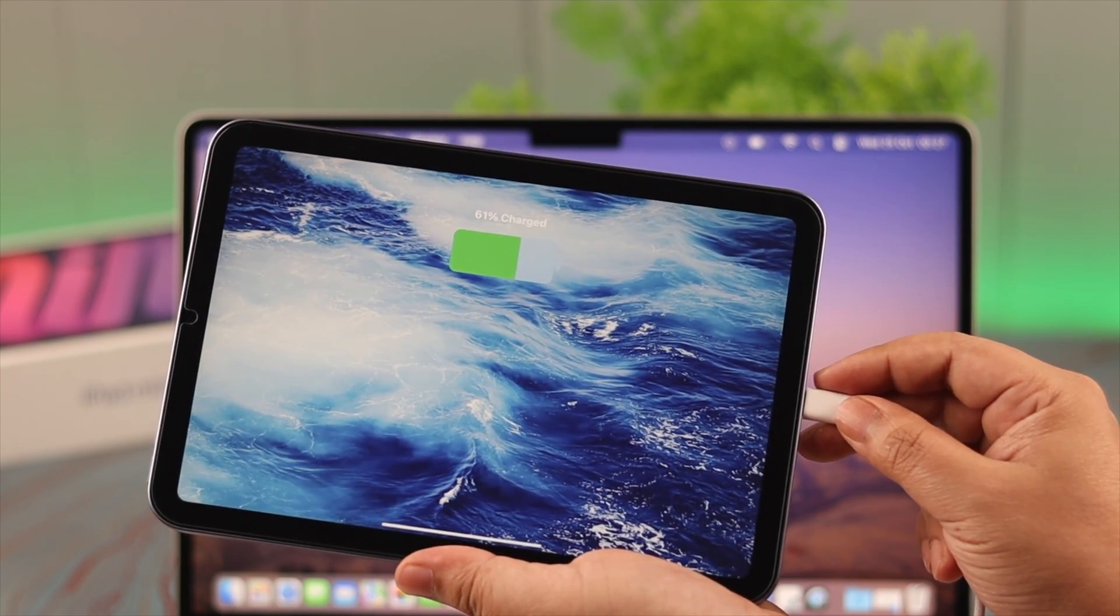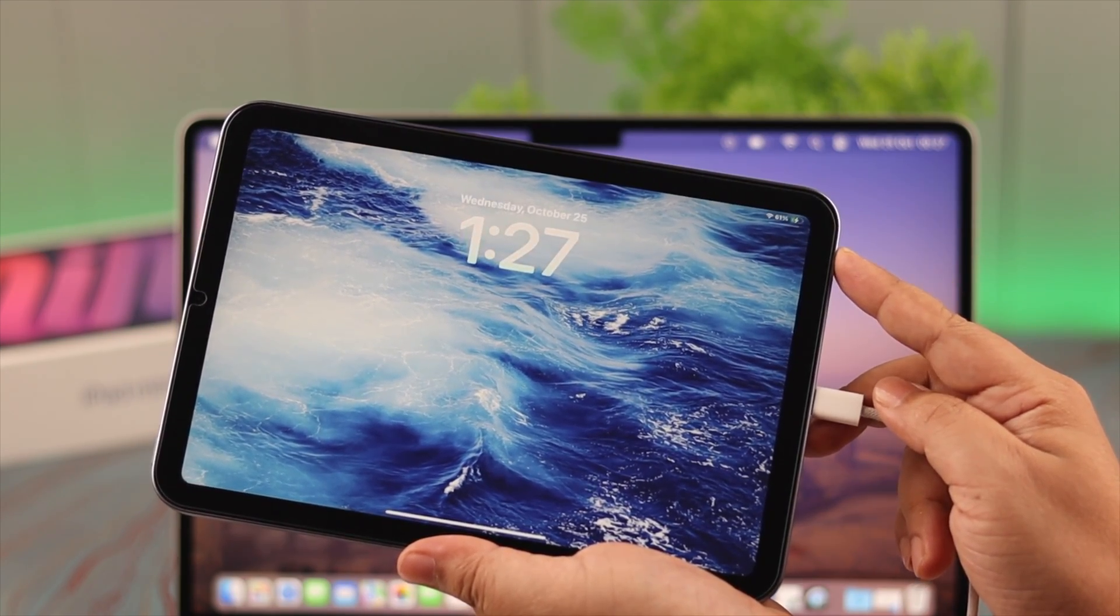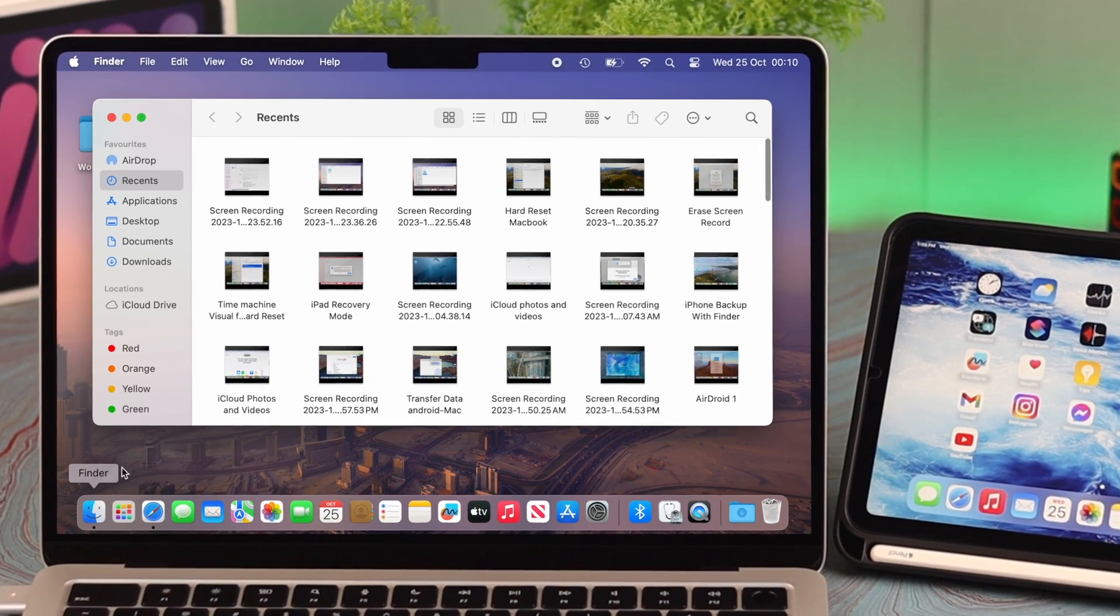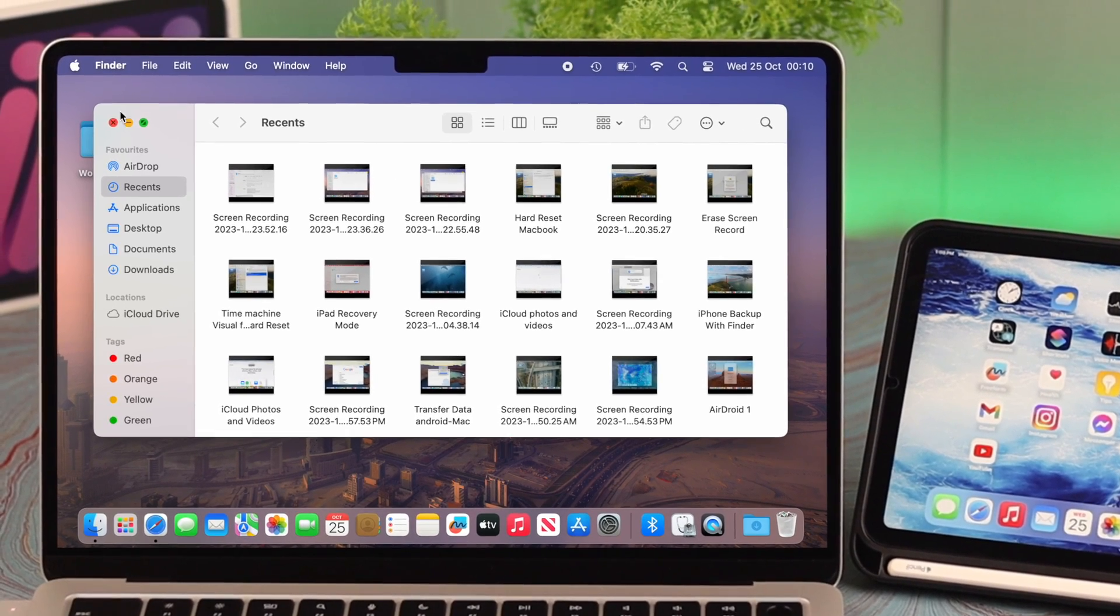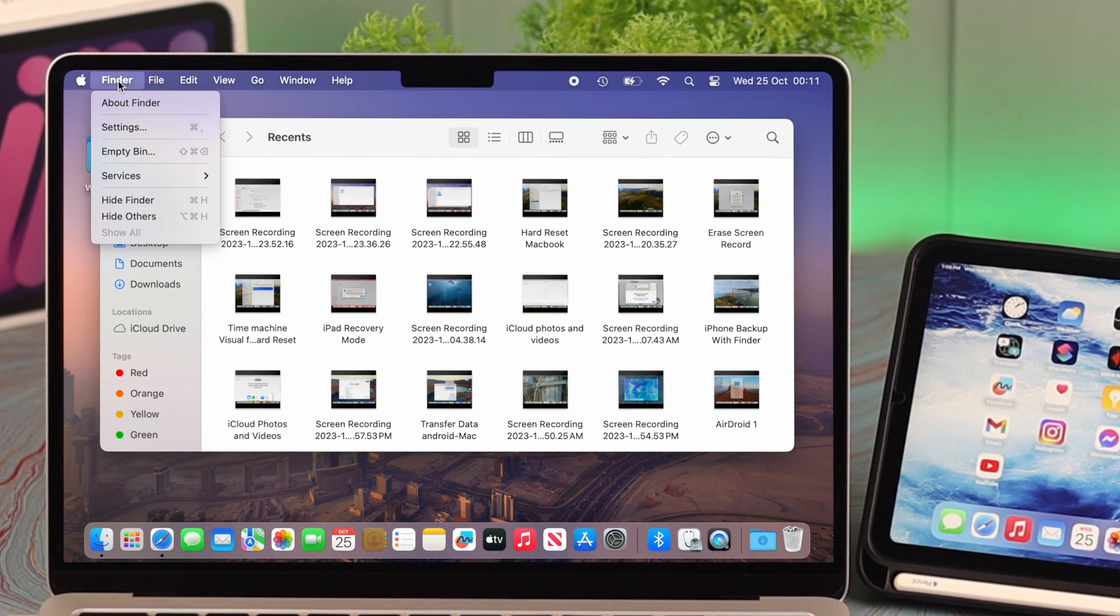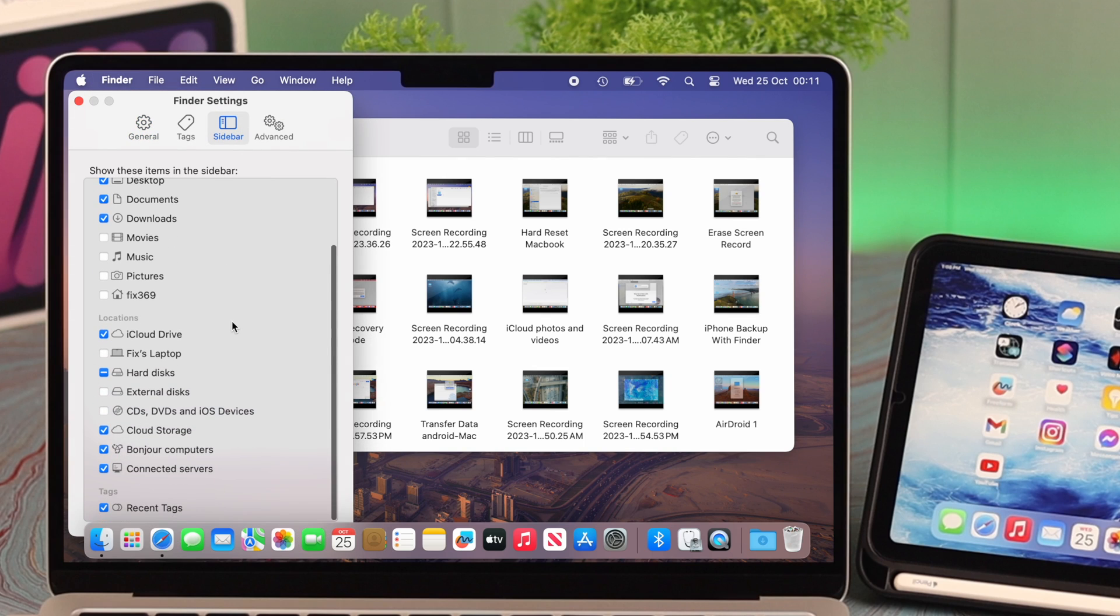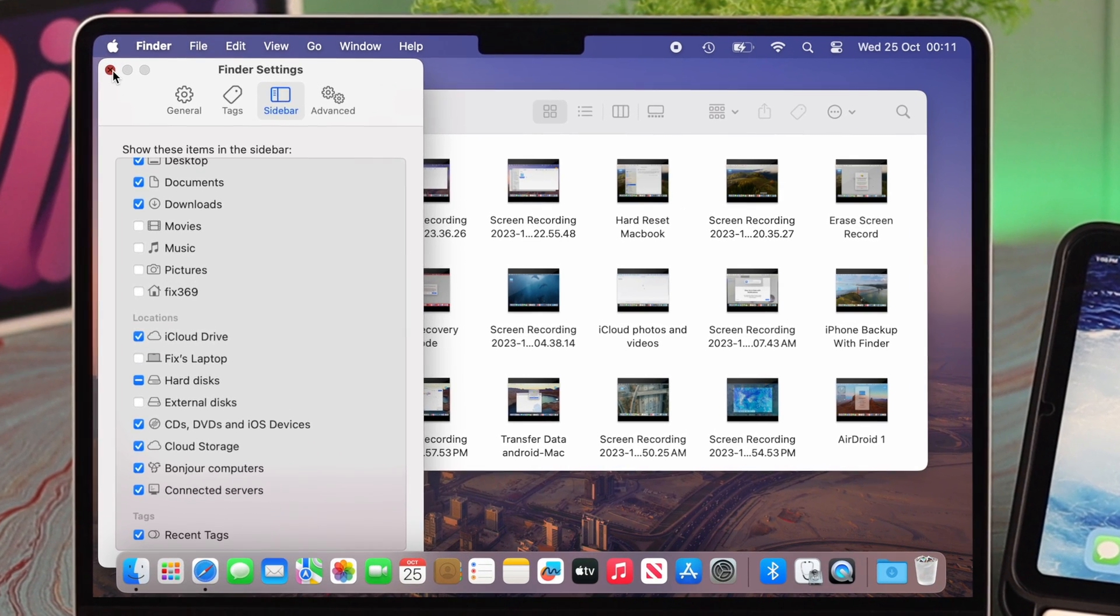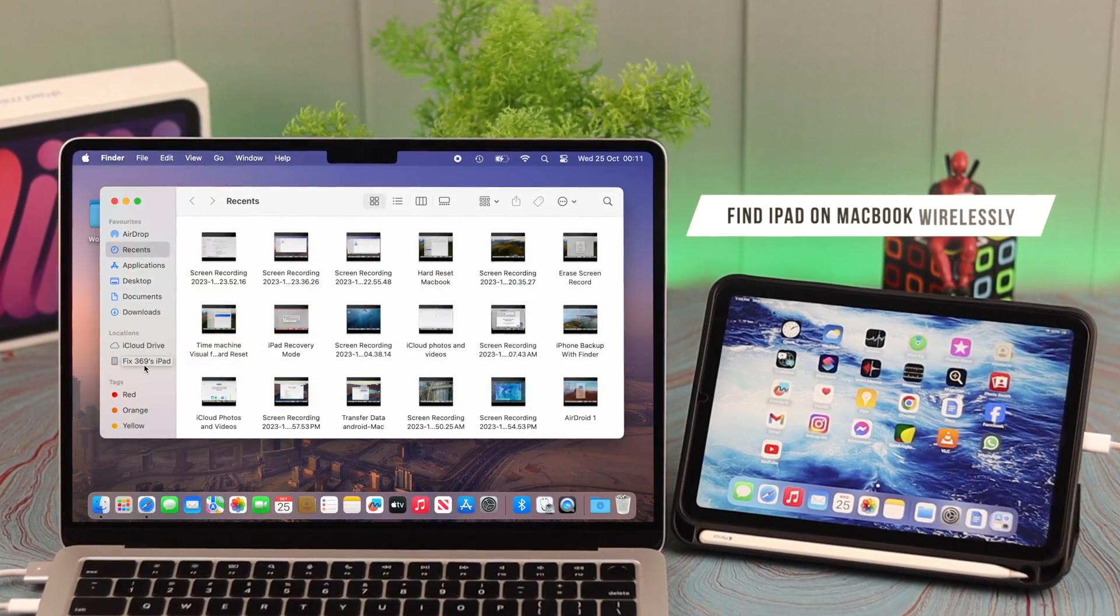Although the cable connection issue is solved, if you still can't find it on Finder, open Finder settings, go to Sidebar, scroll down, and make sure under Locations, CDs, DVDs, and iOS devices are selected. You will immediately find your iPad on your Finder sidebar.